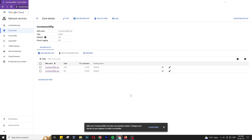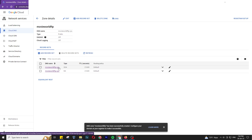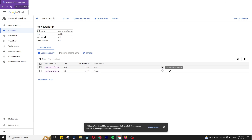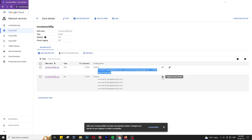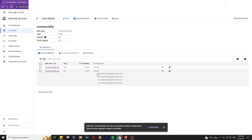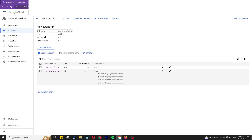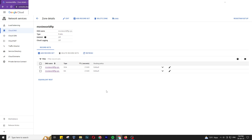Google Cloud DNS automatically created two records: one SOA and one Name Server. If we expand this, you can see the name server record. You need to put this name server into your Namecheap or GoDaddy domain management to configure your domain to this Google Cloud account. Now I will create another record — press 'Add Record Set'.